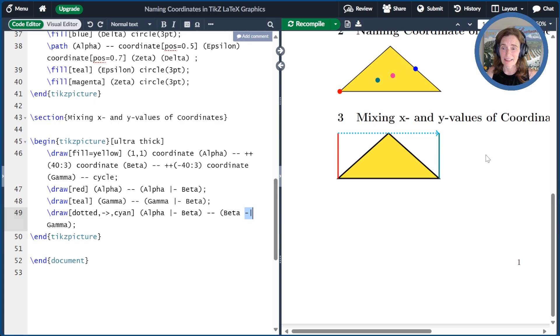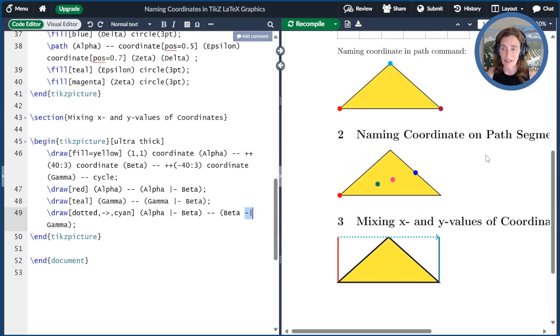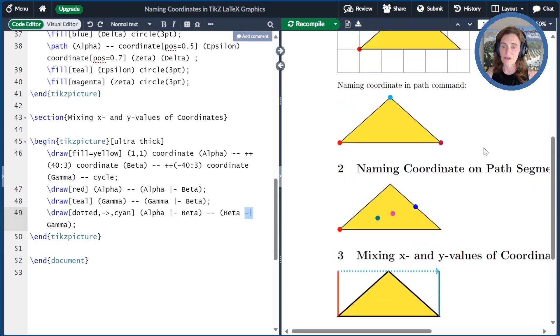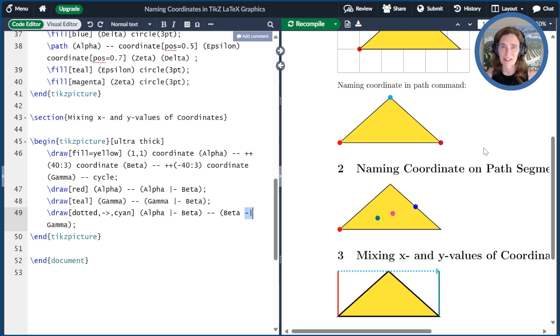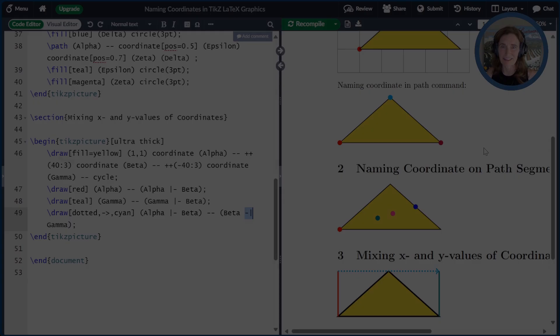There's a link in the Overleaf document we created today in the show notes. Please click like or subscribe if you want more videos like this. Thanks for watching.